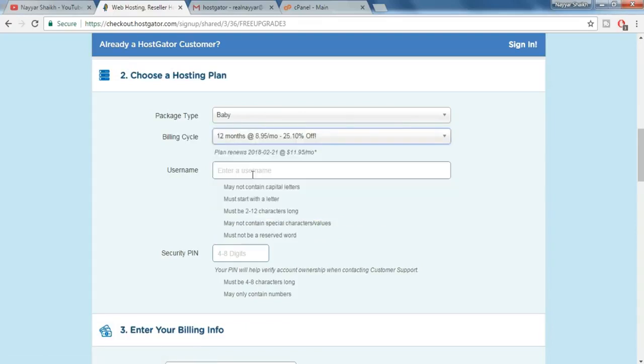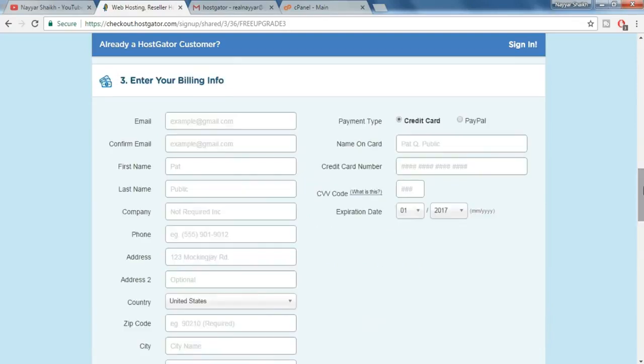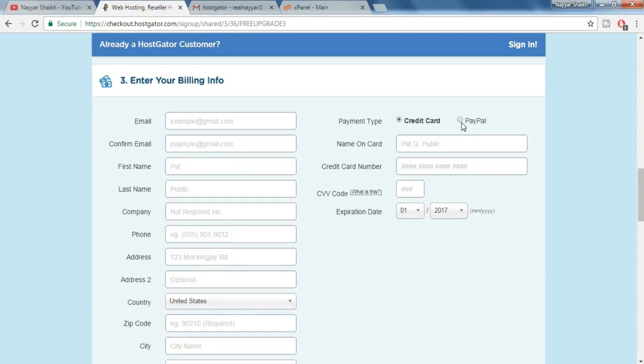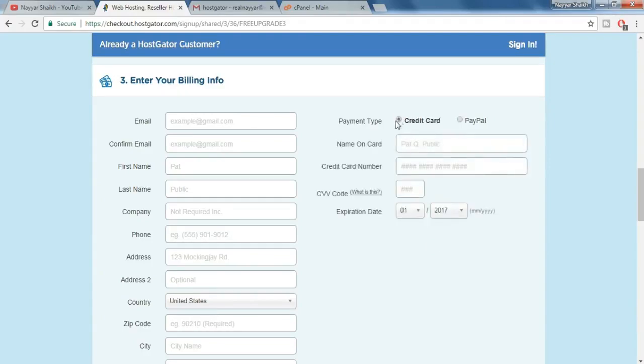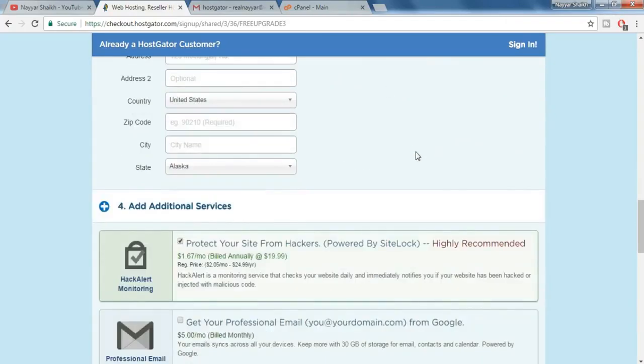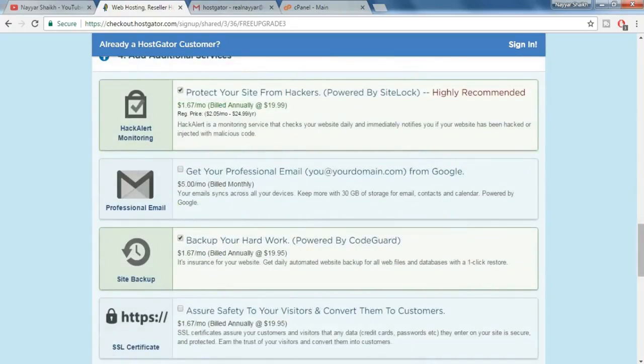Now put in any username, now put in a security pin. It must be four to eight characters long and may only contain numbers. Now the third step is to enter your billing information, your basic information like email address, first name, last name, your personal address and so on. And put in the credit card or the debit card details through which you want to make payment. You can also pay with PayPal, so for that just click on PayPal over here. Or if you want to pay with credit card or debit card, select this one and fill in all the details.